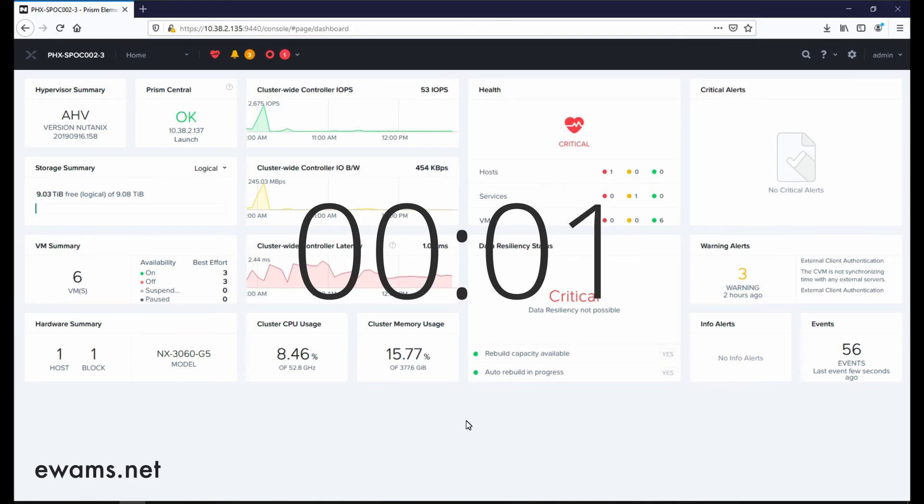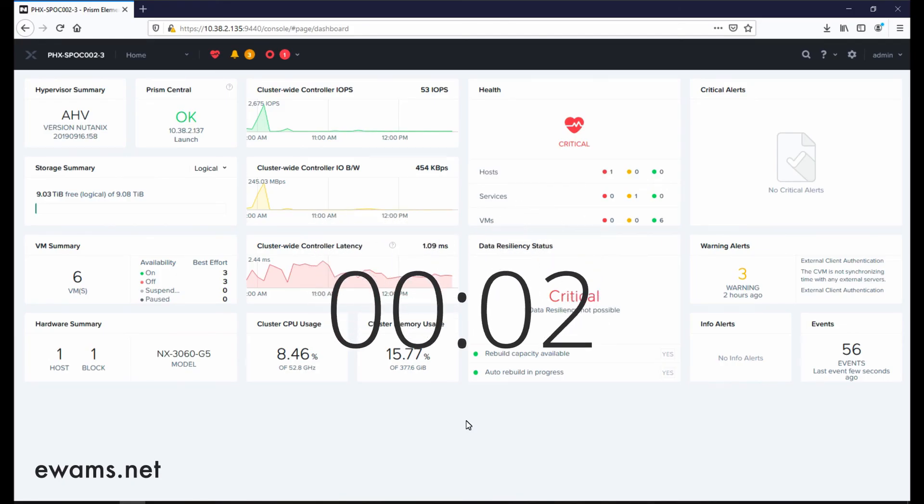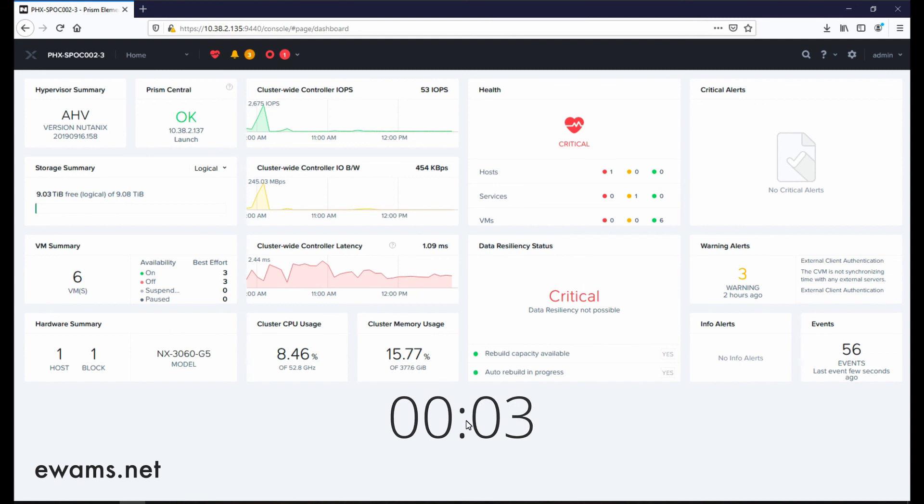Pulse is Nutanix's phone home and automated alerting capability, which is a cluster level setting.